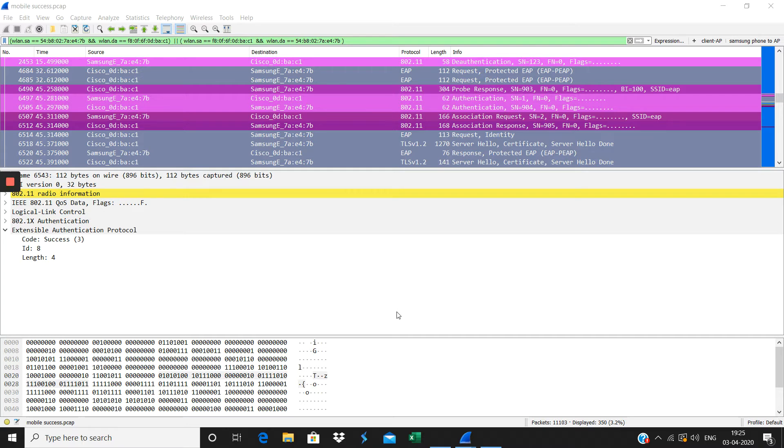How the packets will flow from the client to the AP and from the AP to the client. Here I have made a successful dot 1X authentication between the client and the AP.